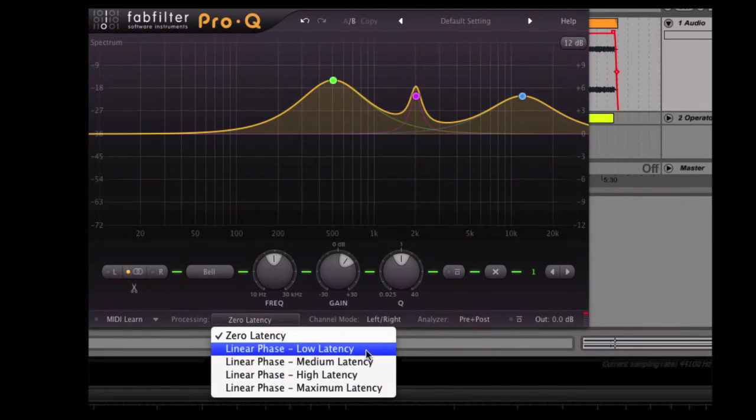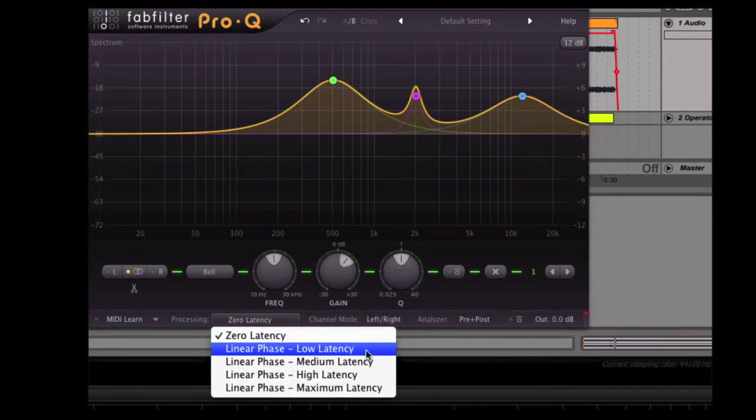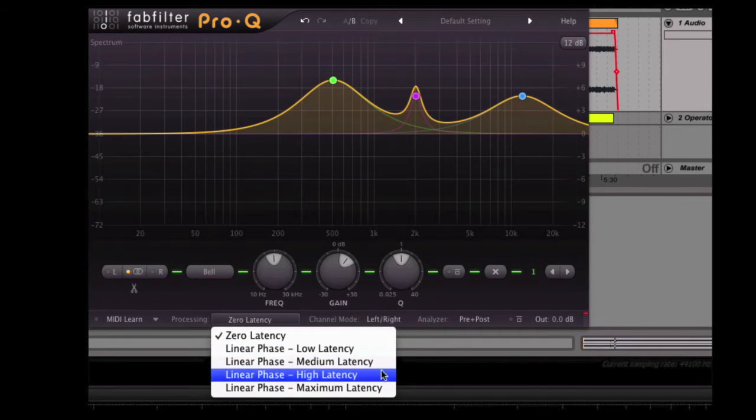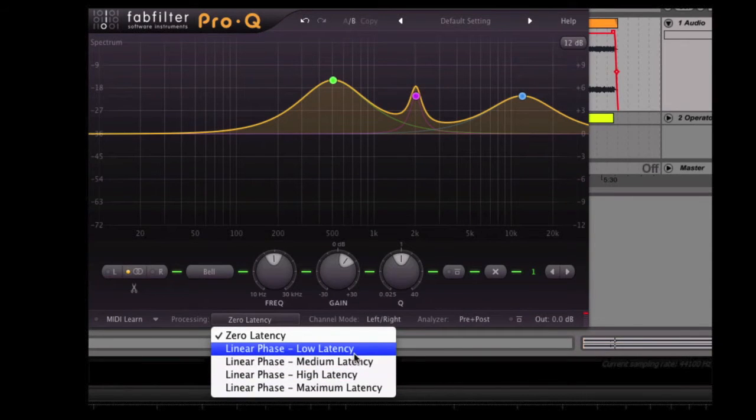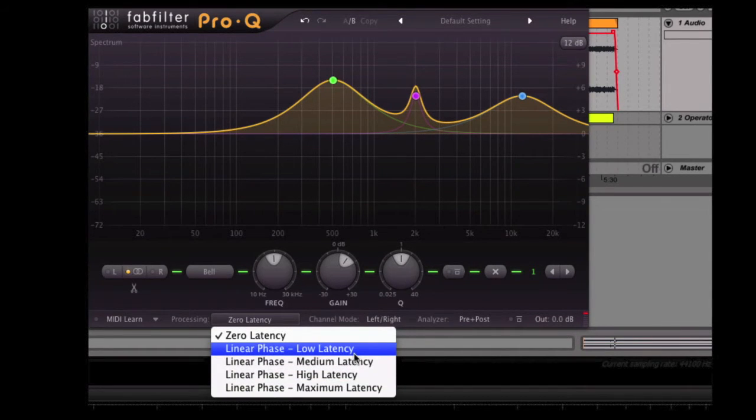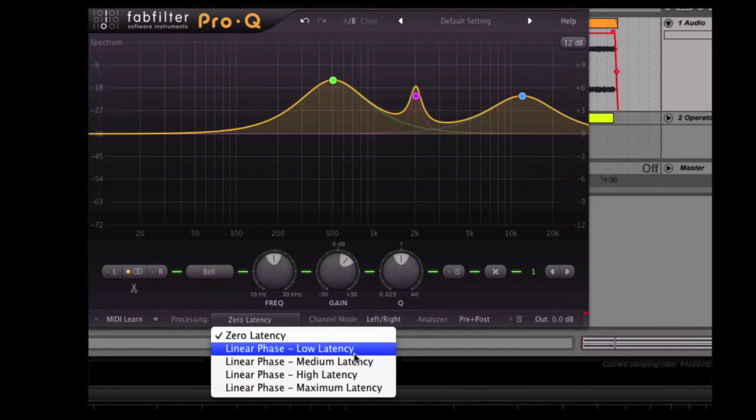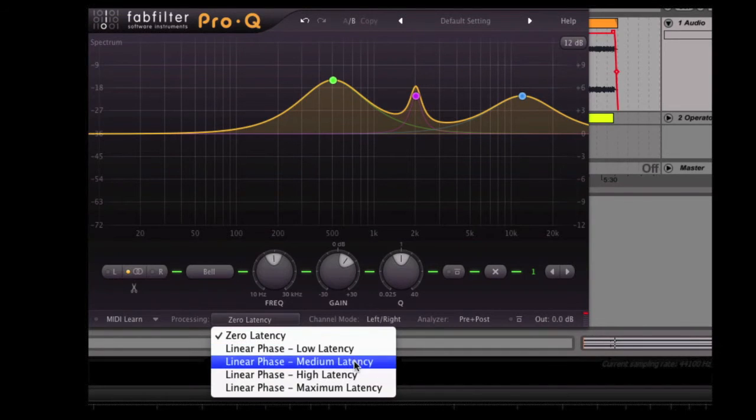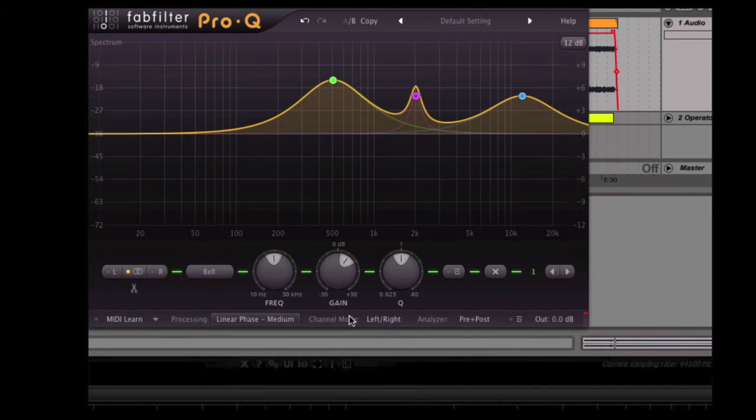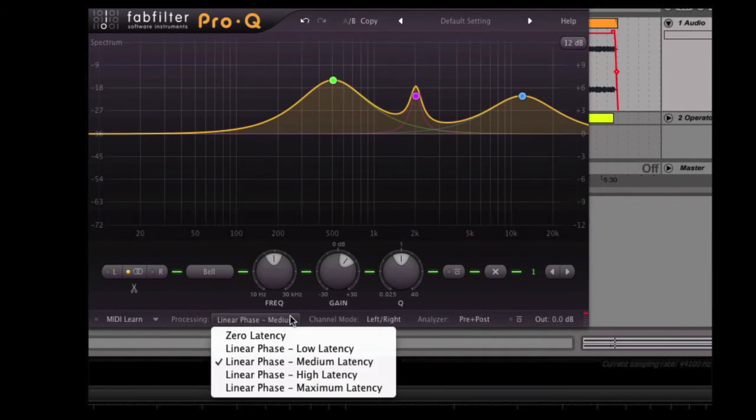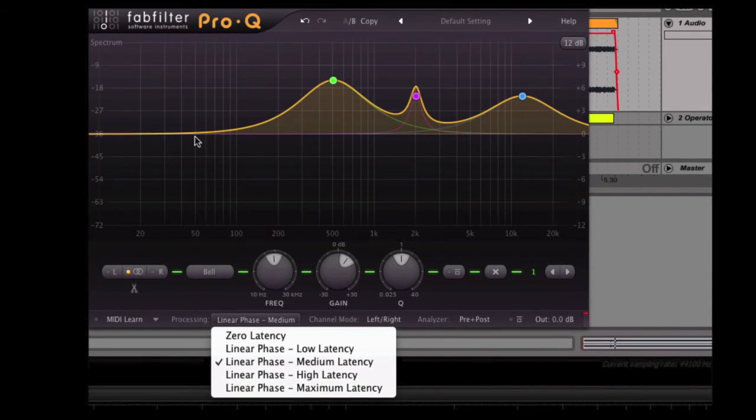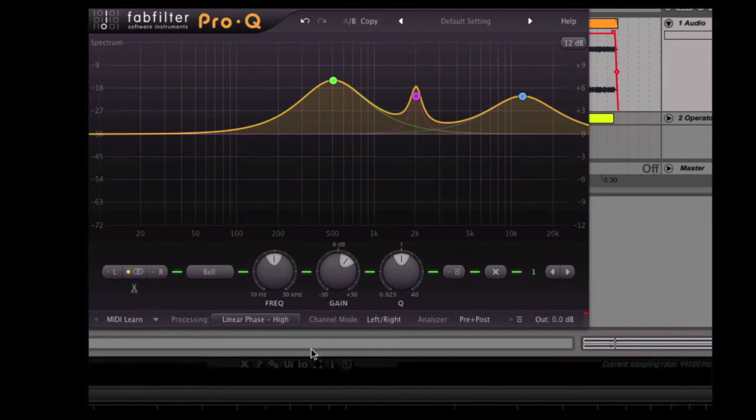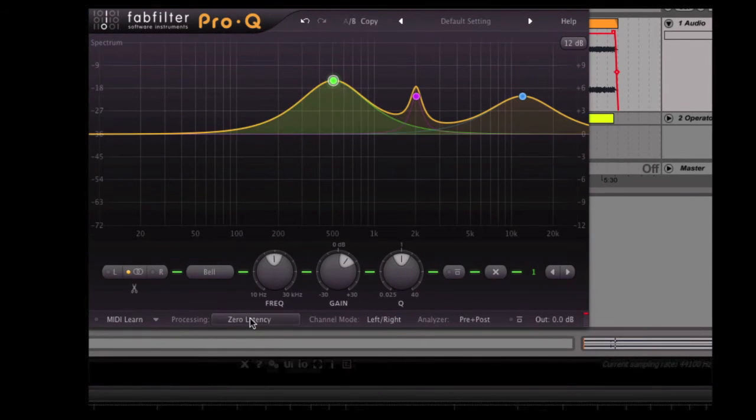So we've got linear phase modes. So you might be wondering what's the difference between the different linear phase modes. Well, it's basically a trade-off between the amount of latency that you get versus the accuracy, particularly in the low end. So if you're EQing just in the high end, then sort of low to medium is probably going to be okay, but then if you're doing very precise cuts in the low end, then you probably want to be looking at more of a higher latency mode.